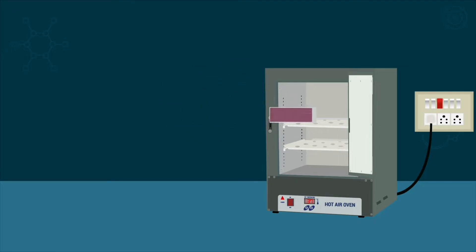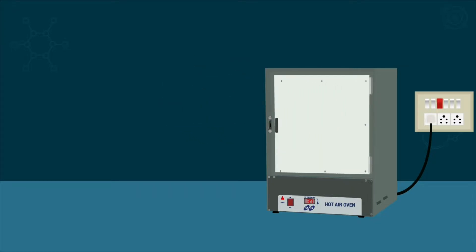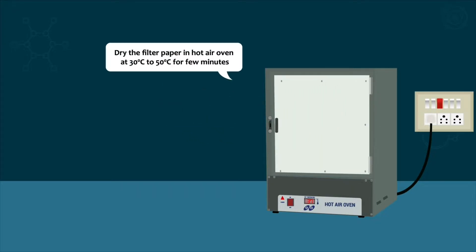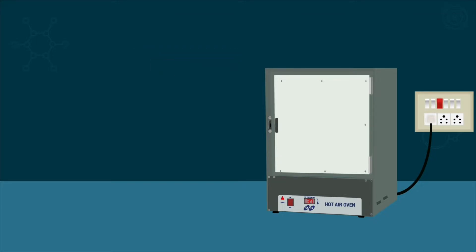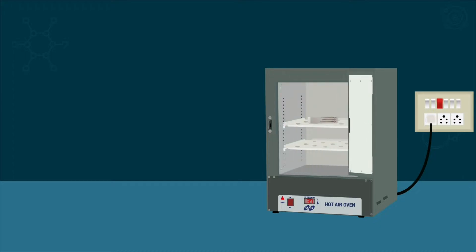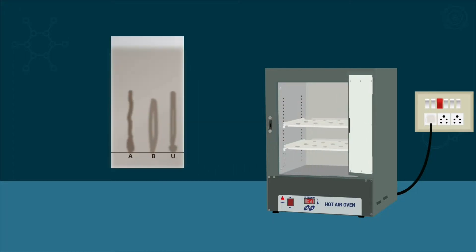Place it in the oven at 30 to 50 degrees centigrade for a few minutes. After drying it, you can take it out.